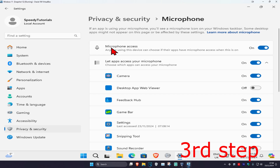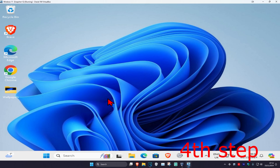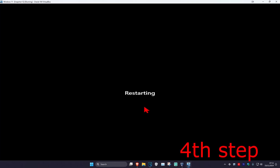Make sure microphone access is turned on. Scroll down and if you see Google Meet, turn that on as well. Also make sure you have your correct microphone selected in Google Meet. Once you've completed all the steps, restart your computer and the problem should be fixed.